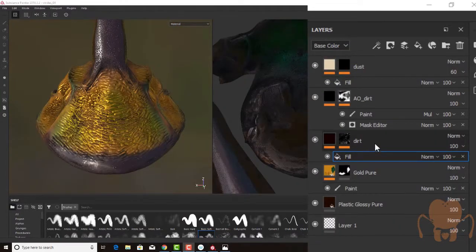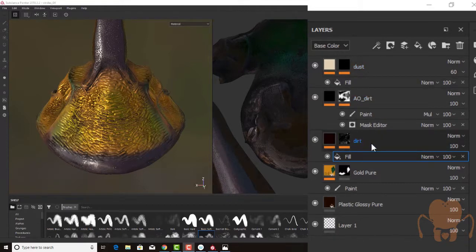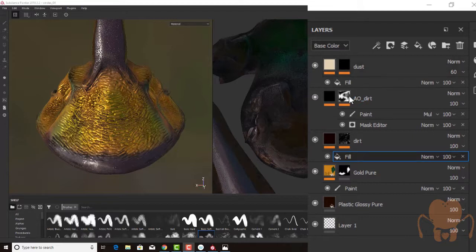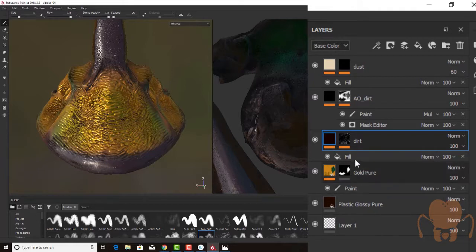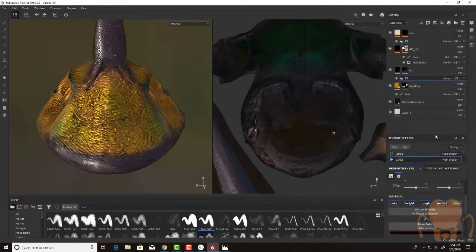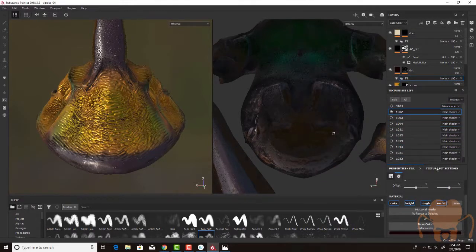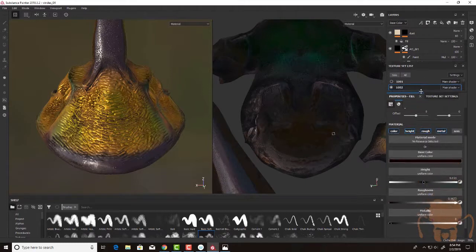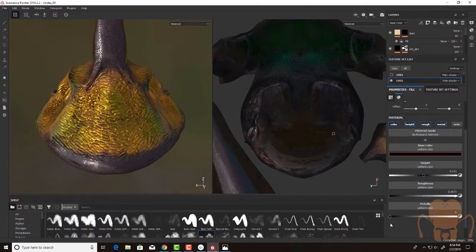So I ended up adding three layers of different types of grime: a dirt layer, ambient occlusion dirt, and then dust. And my approach to each of these has been pretty much the same. It's to create a new layer and add a fill. So the fill effect has a color, maybe a little bit of a height, roughness so it's kind of dull, and then a very low metallic setting.